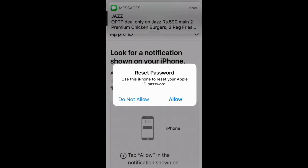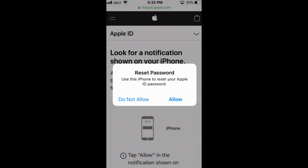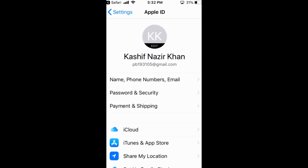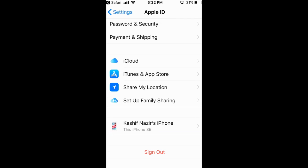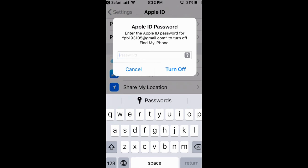In my case, I have an associated phone number, so I tap Allow. Once you have changed your password, go to Settings and tap Sign Out. Enter the password you have recently set, then tap Turn Off. Your issue should now be resolved.